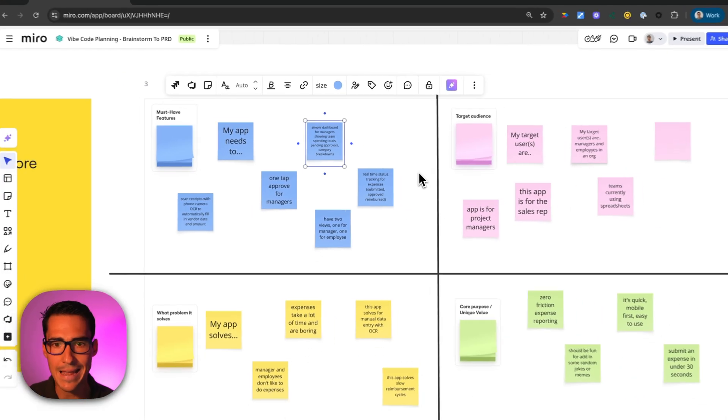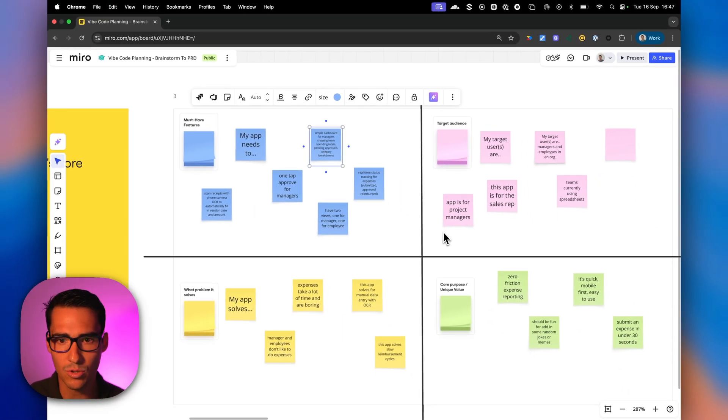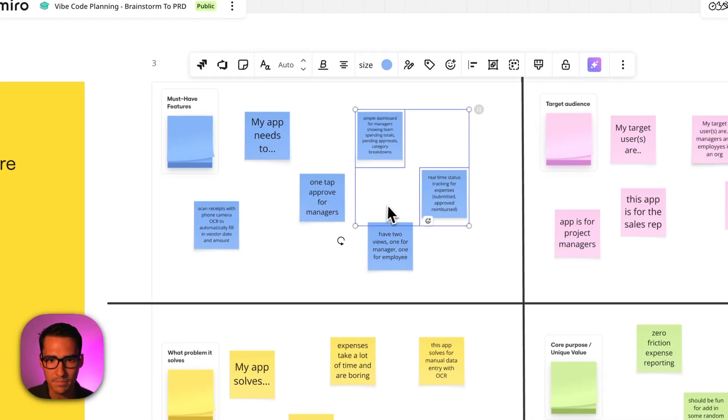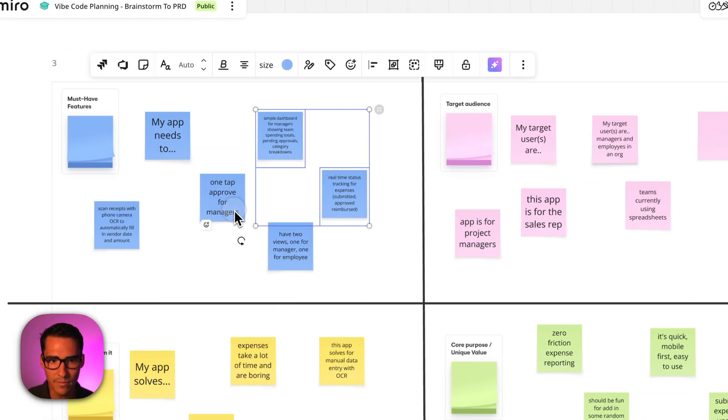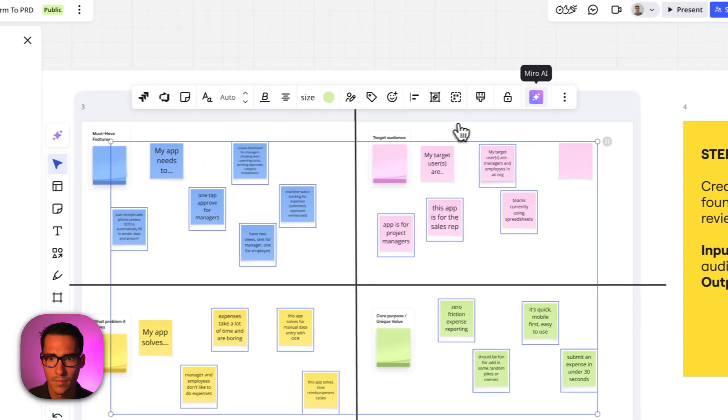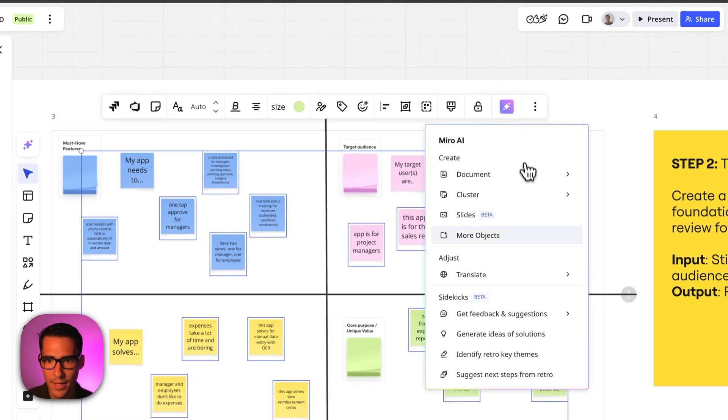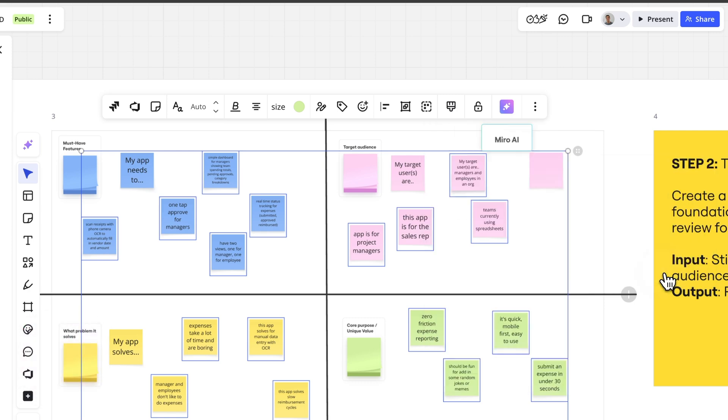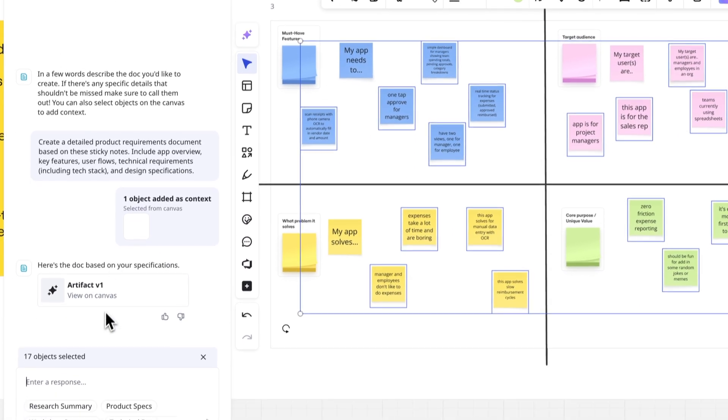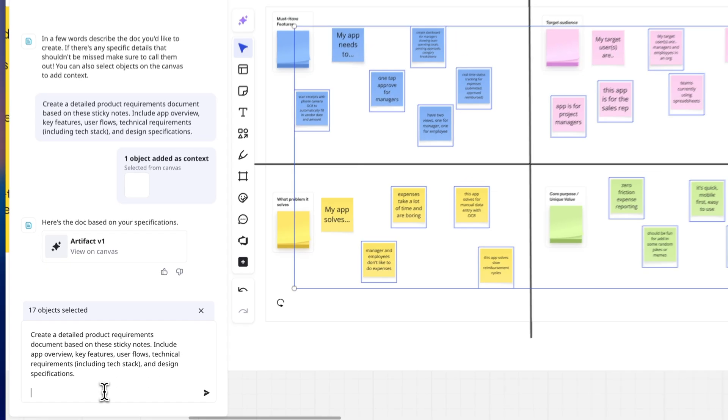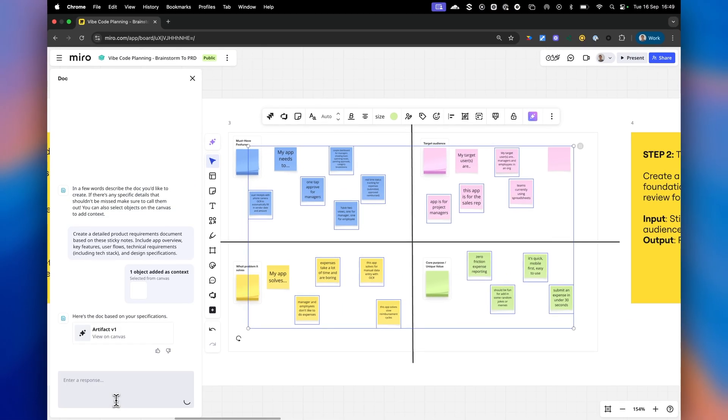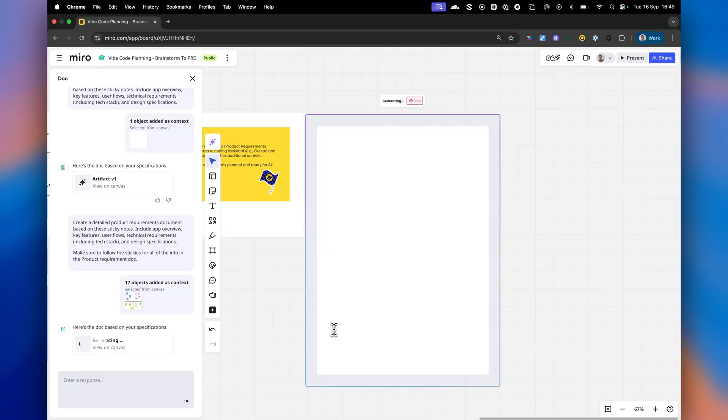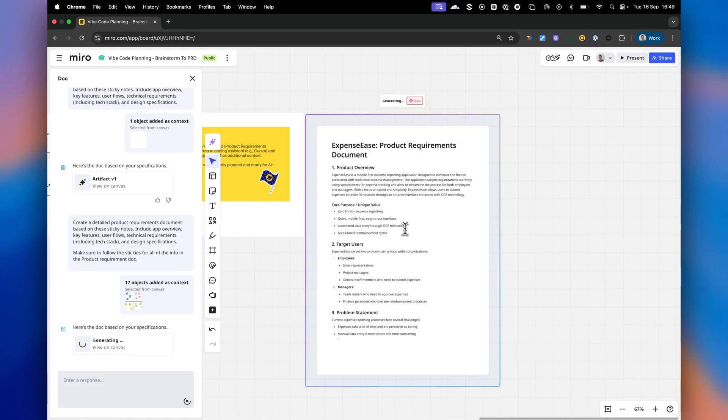So let's now make this into a structured document. So what I can do now is I can basically take all of these stickies and now we're going to use Miro AI and then we're going to use document and then custom prompt. And then here's where I'm going to add my prompt. So now you can see that it's generating the PRD.